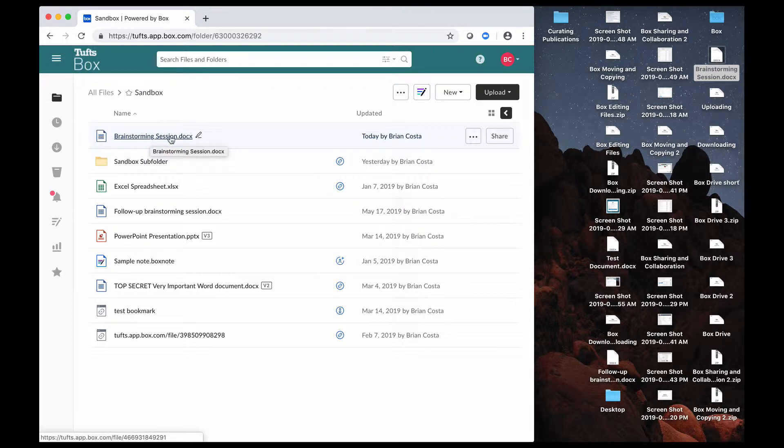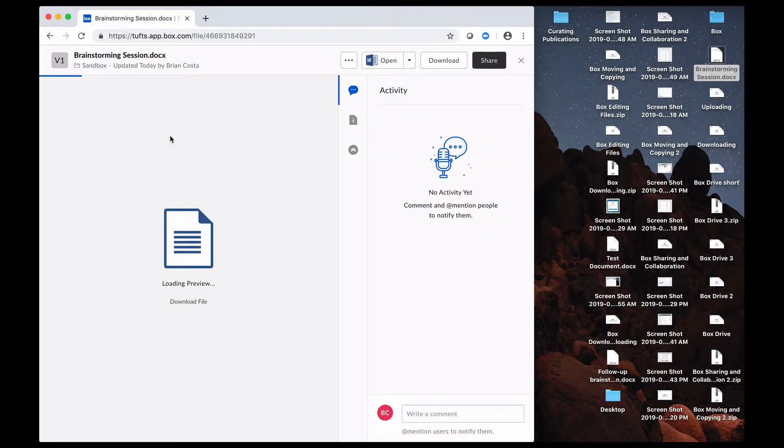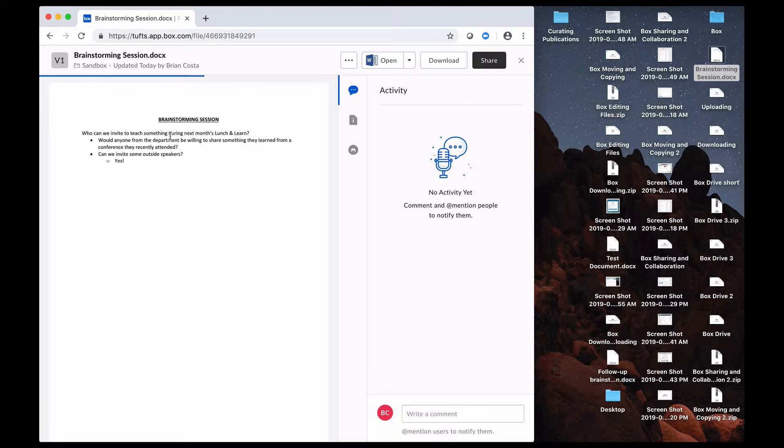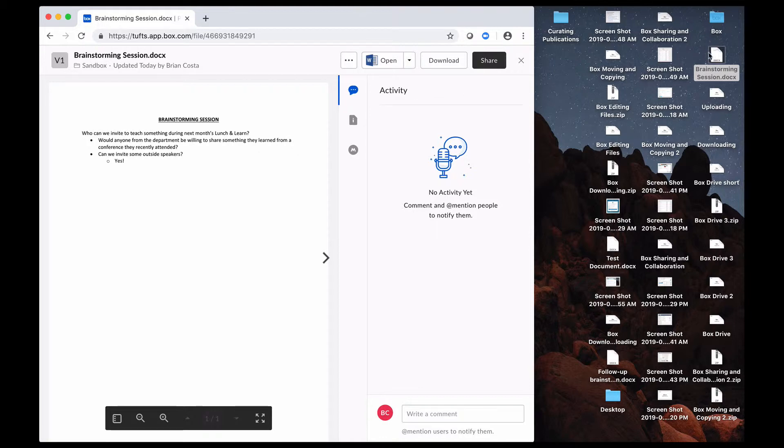So I can click on this, and it'll open up that file preview window for me. And you want to keep in mind now that this copy that I've saved to Box is really something different. It's a different file than what I have saved on my desktop. These two things are not linked.